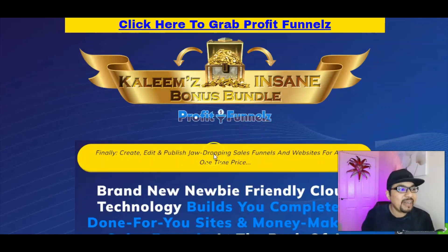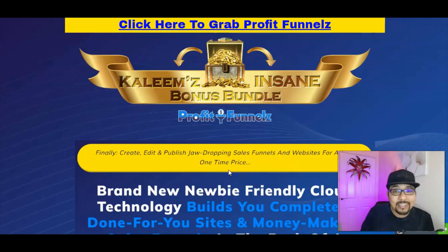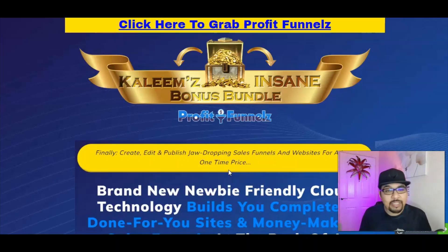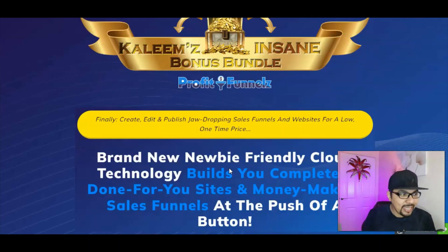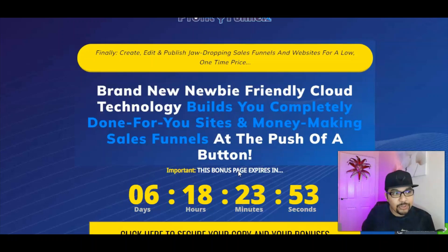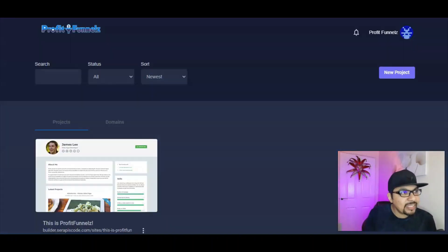With Profit Funnels you can finally create, edit, and publish jaw-dropping sales funnels and websites for a low one-time price of $17, but with the dropdown discount on the sales page you'll be paying $15 for the front end. I'll talk about OTO pricing later. This is a brand new cloud-based technology that builds completely done-for-you sites and money-making sales funnels at the push of a button.